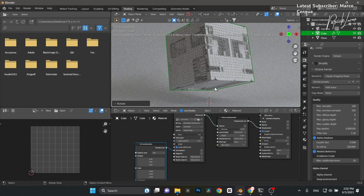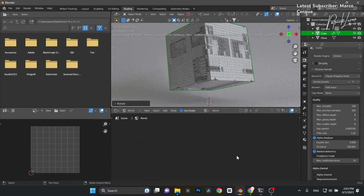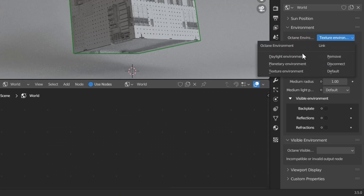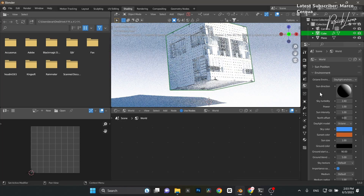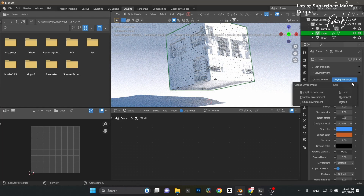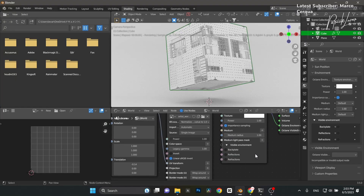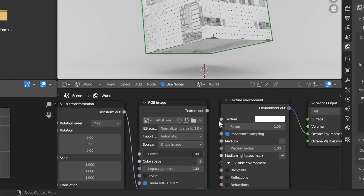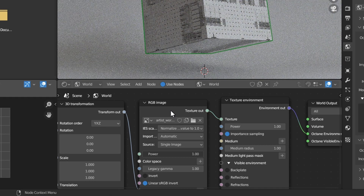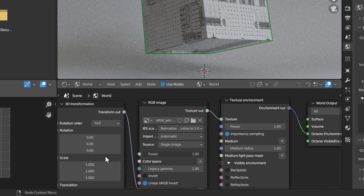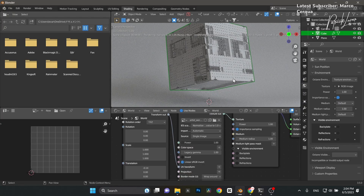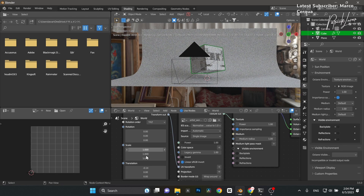Coming up on the two-minute mark — let's quickly set up the scene. I'll rotate the HDRI: jump to the World object, click the World tab. I'm using an HDR Texture Environment. You can also switch to a Daylight system. I'll reconnect the texture environment node, then adjust the rotation to swing the lighting around to a different angle.